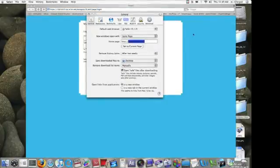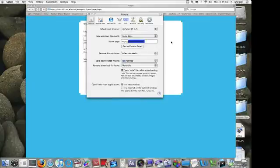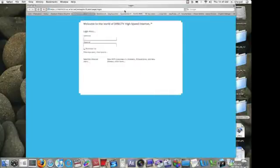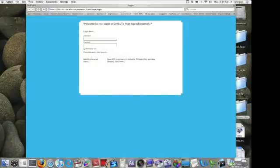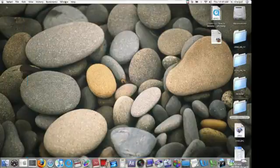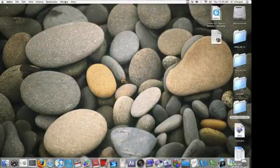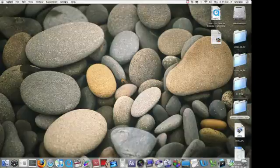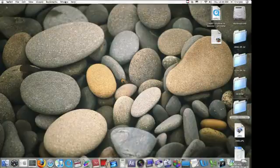You'll also see a 'Reset Safari' button right above that. If we click on it, it gives you options for different things to clear. If you didn't want to clear your history but wanted to empty the cache or clear your downloads window, you can check or uncheck different options.